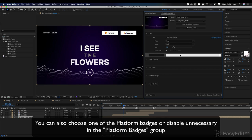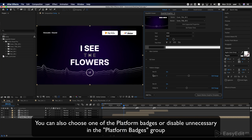You can also choose one of the platform badges, or disable unnecessary ones in the platform badges group.